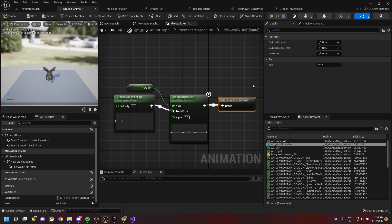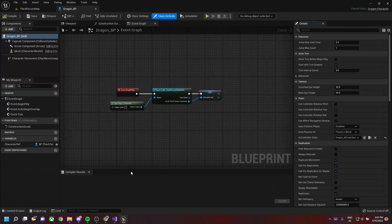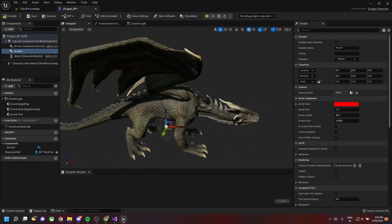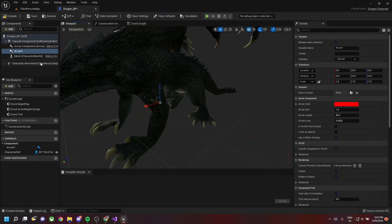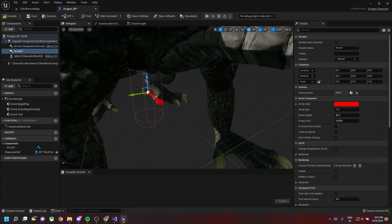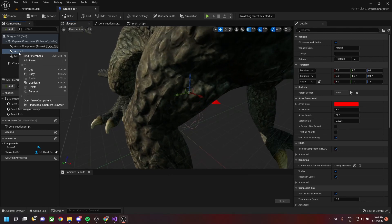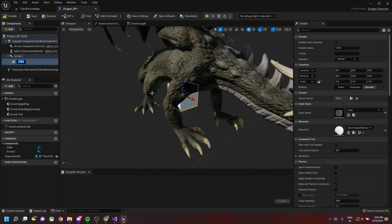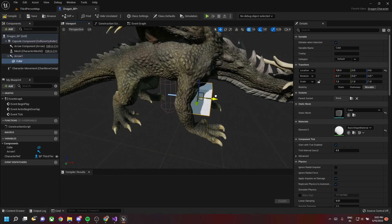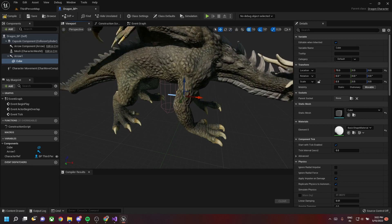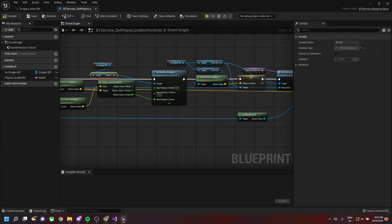Go back to our dragon_BP class and add a new arrow component called 'arrow one' — that's the red arrow visible on screen. Then add a cube component as a child of this arrow component. Resize the cube so it's barely touching the capsule collider. Save.